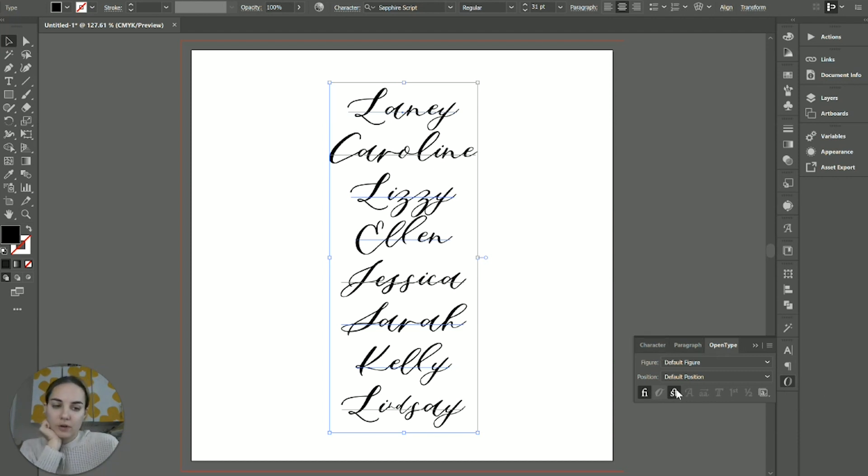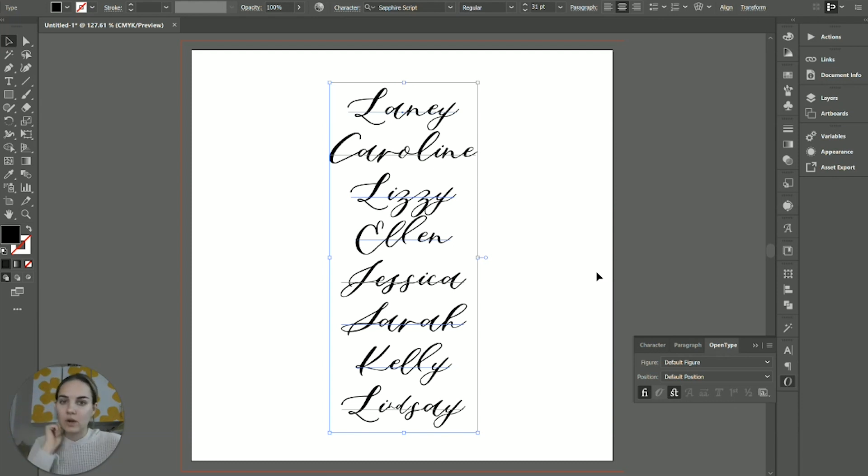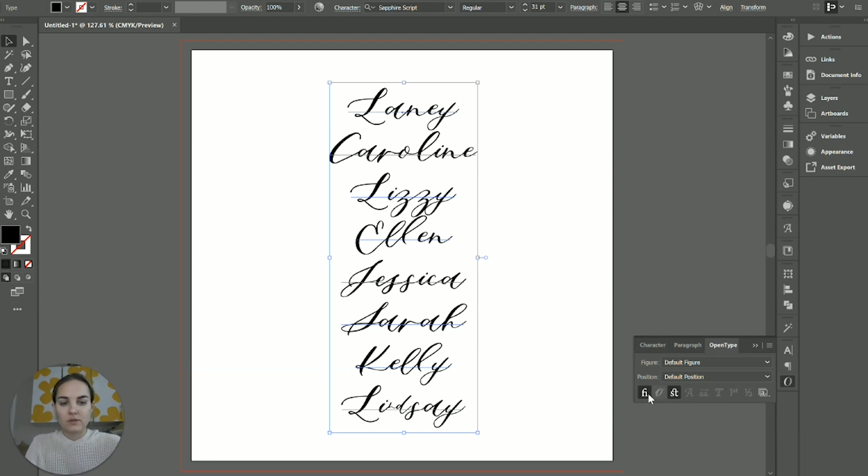You'll see a few different things and they're grayed out unless your font has those things. So I had to find a few specific fonts because again, most fonts don't even have this stuff coded in. So this is my font, Sapphire Script. It's got a few things coded in.